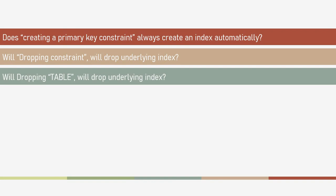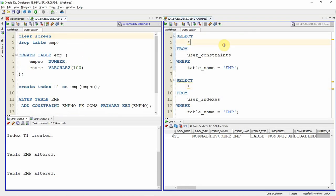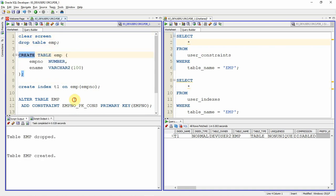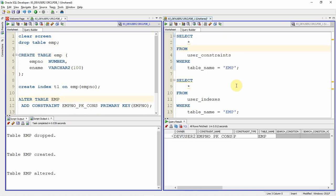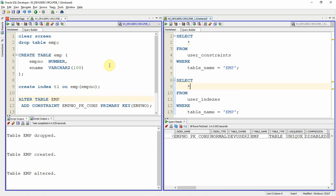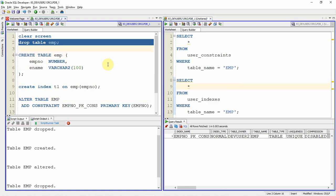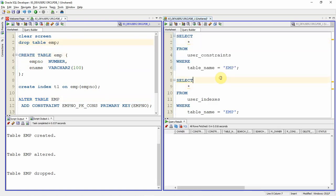The third question: will dropping a table drop the underlying index? Yes. Whenever we drop a table, all associated indexes, constraints, and triggers will get automatically dropped. Let me show you quickly — creating the table, creating the constraint, the index is automatically created. Now if we drop the table, the constraint and the index are both automatically dropped.